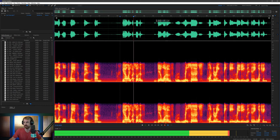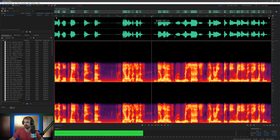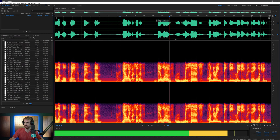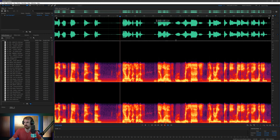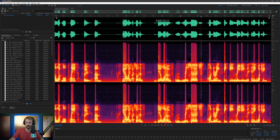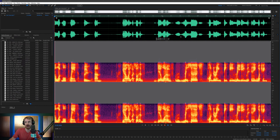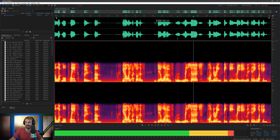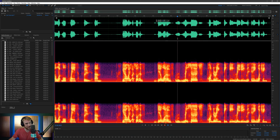Let's listen to how it sounds now. And let's just remind ourselves how it sounded before — you can hear the distortion — and then after that effect, it sounds clean. Amazing, right?